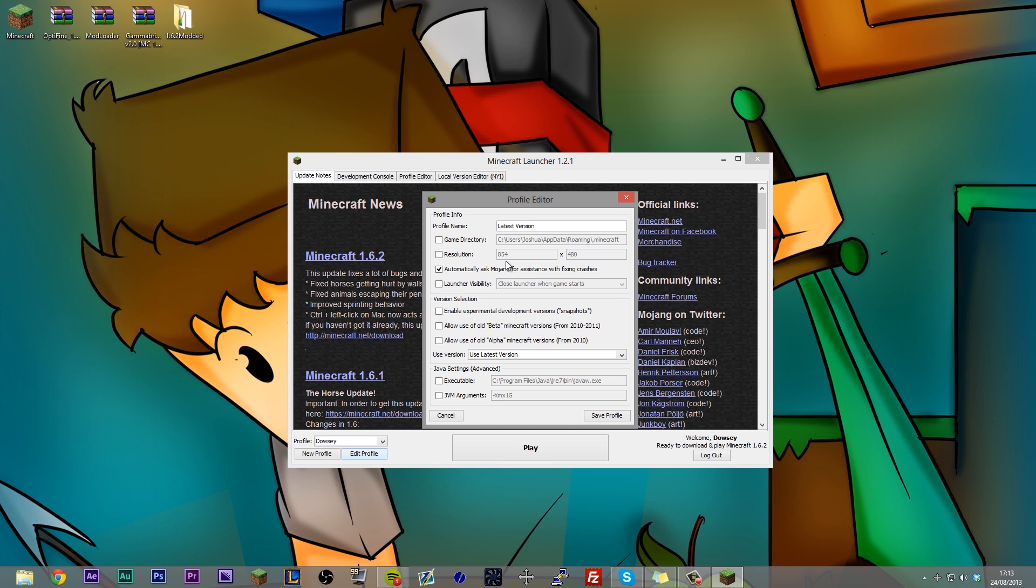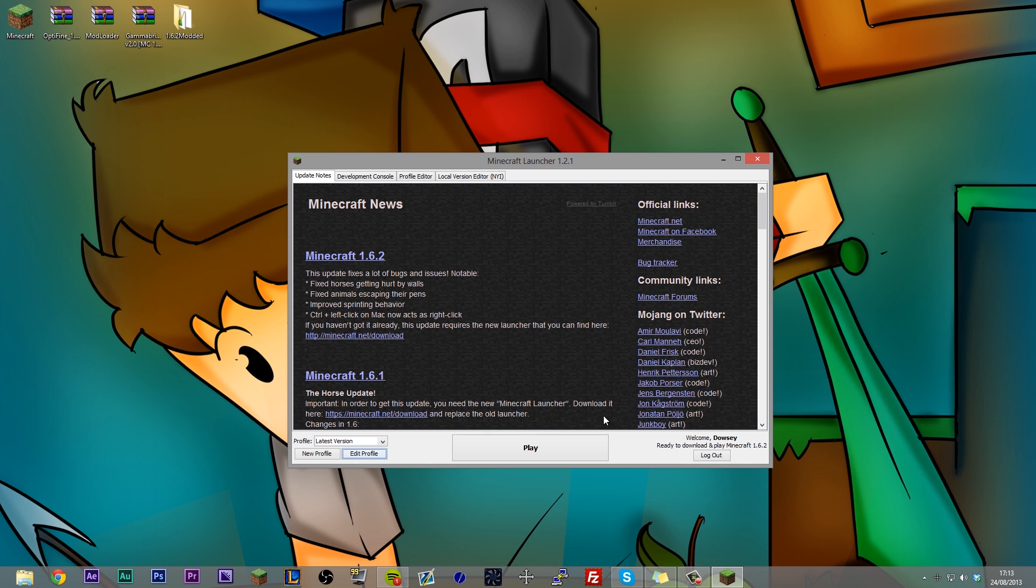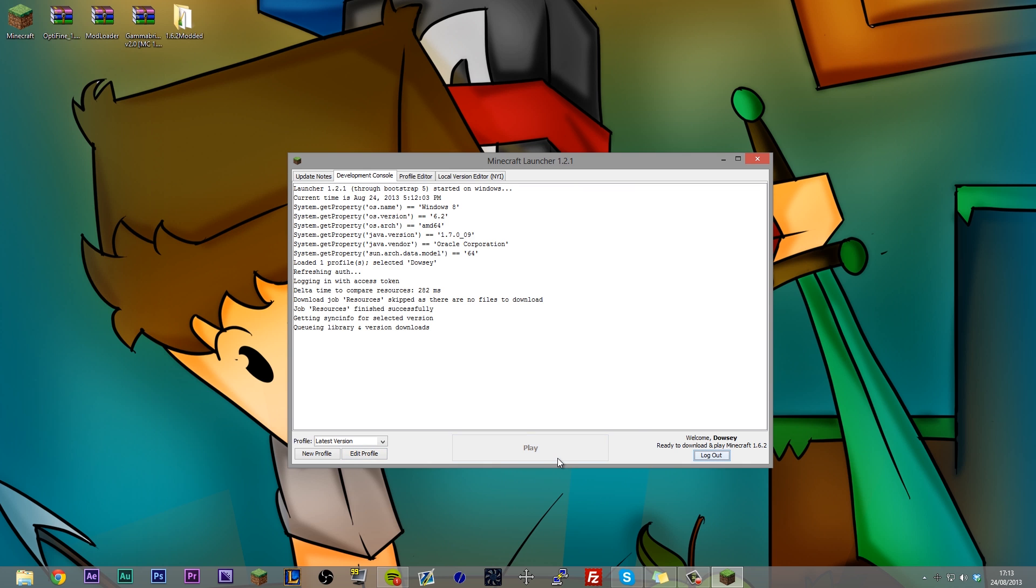That's not the case anymore because if you call this latest version and you make sure it's using the latest version of Minecraft, it's always going to use the latest version of Minecraft, which allows you to not have to ever force update your Minecraft ever again. You hit save profile, hit play,